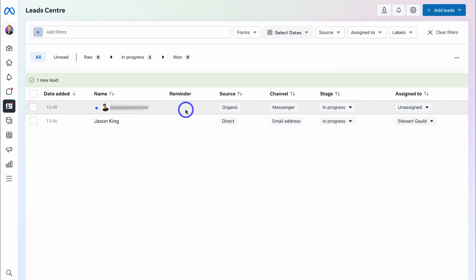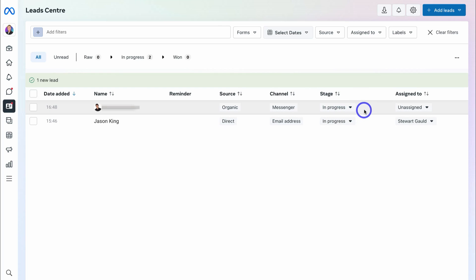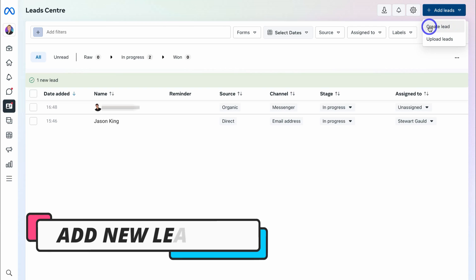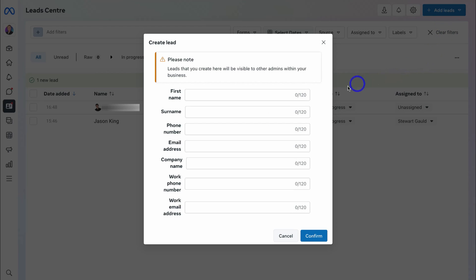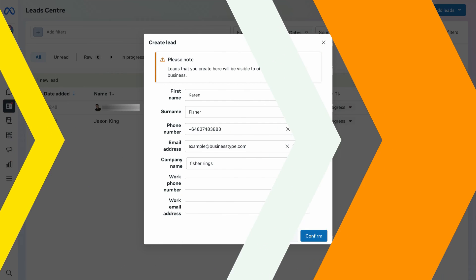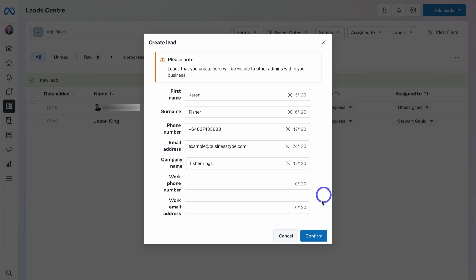Navigating down, you can see the new lead we just added from our Inbox. We have the lead name, a reminder, the source — organic, direct, or paid — the channel this lead came from (Messenger), the stage in our sales pipeline (In Progress), and who the lead is assigned to. To add a new lead, navigate to Add Lead, click the drop-down, and you can create a new lead or upload multiple leads. This interface also works great for paid advertising — leads captured through your ads will be sent into your Lead Center. Let me quickly create an example lead now.